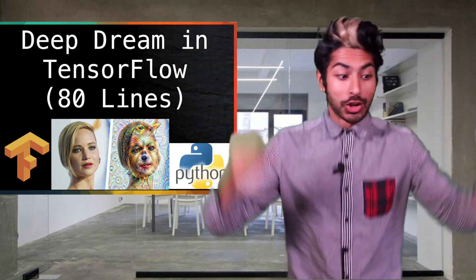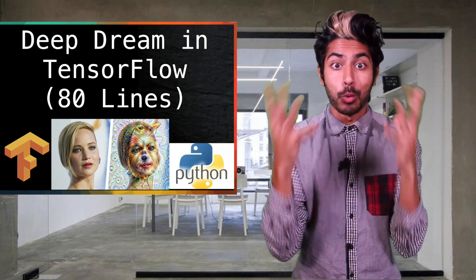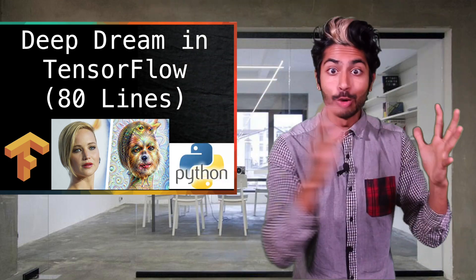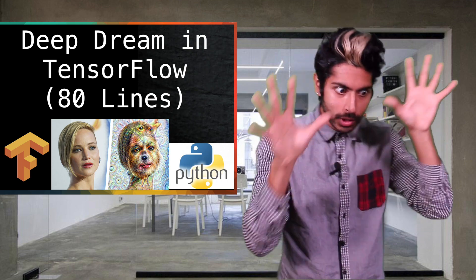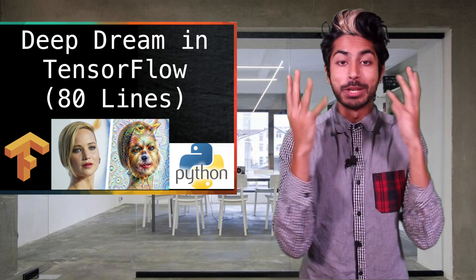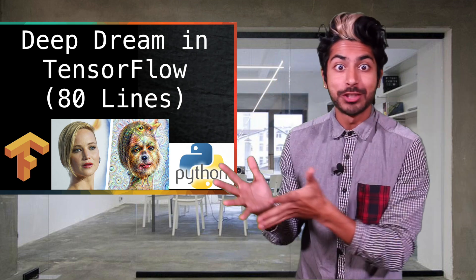Hello world, it's Siraj. In this video we're going to create a neural network that makes images become really trippy using Python and TensorFlow.